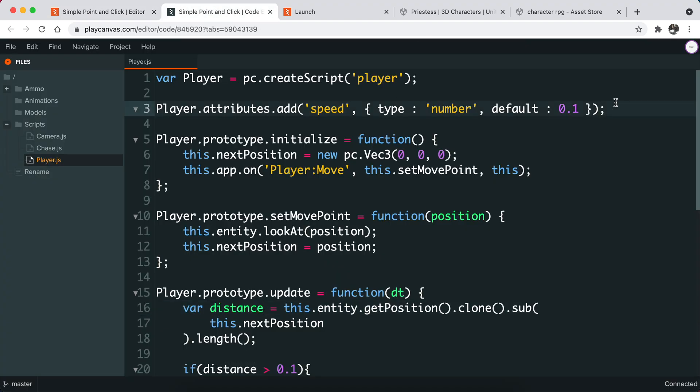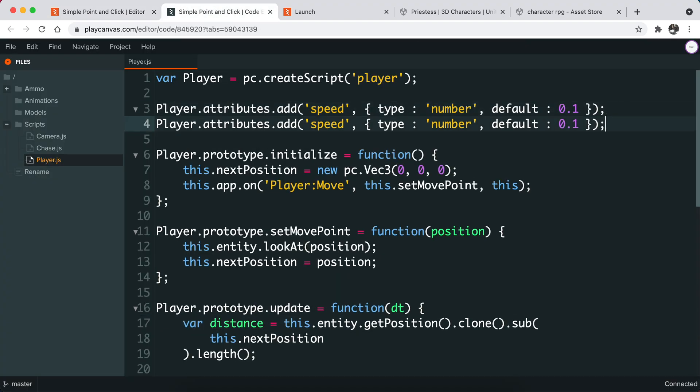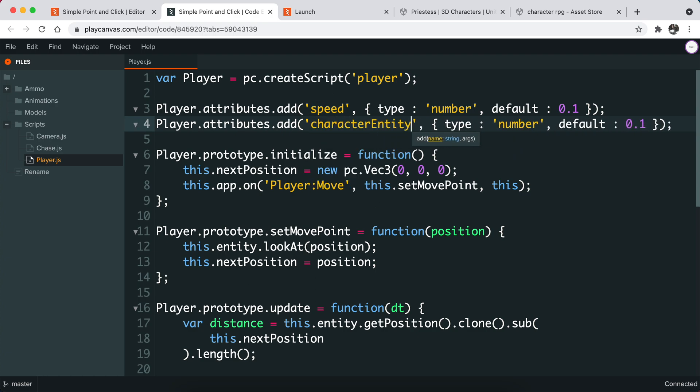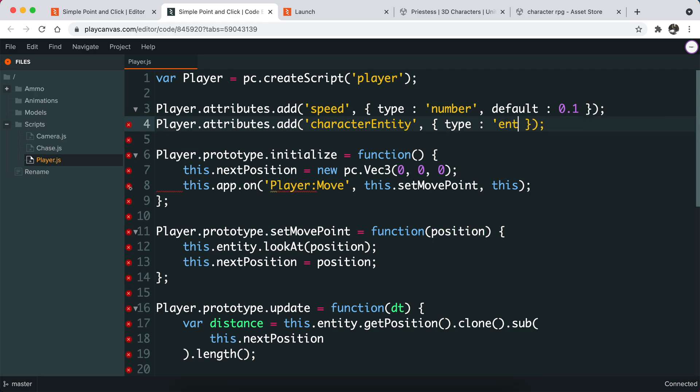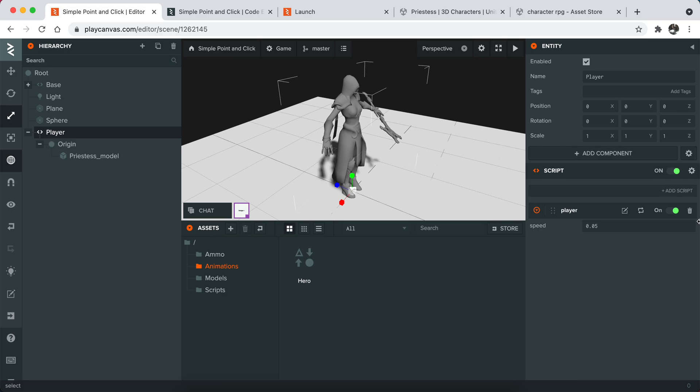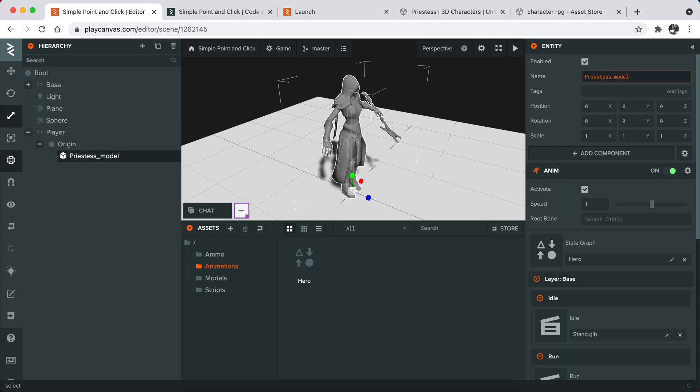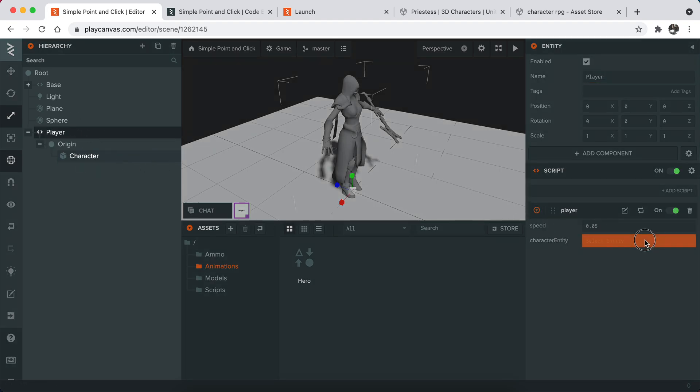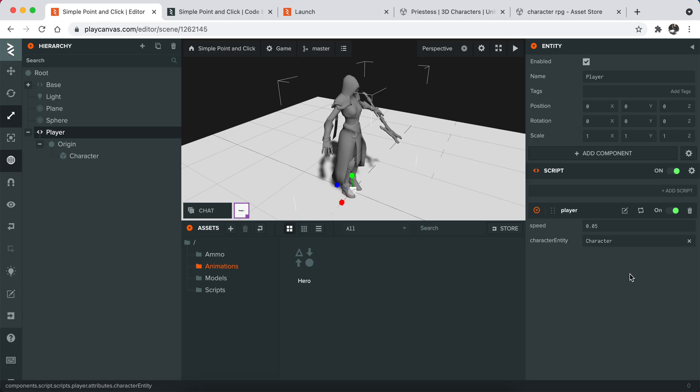Let me just create an attribute for our hero mesh. Let's just call this character entity because we want to communicate with this entity like here. This is the character model. And this is our player. Let's parse this script again. Drag and drop this character here.